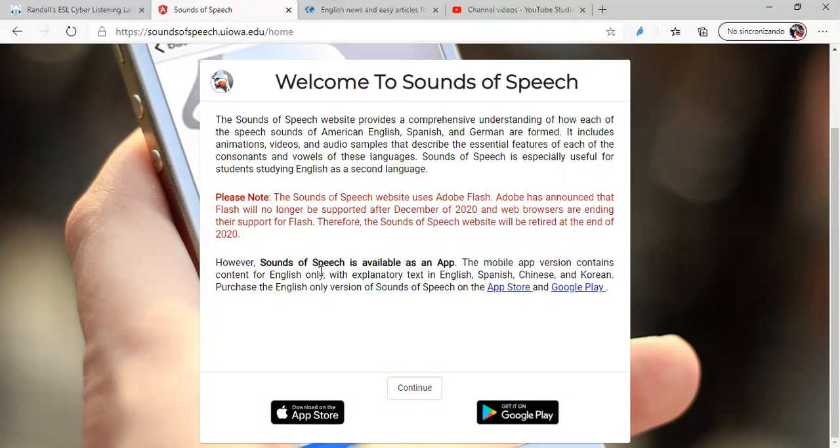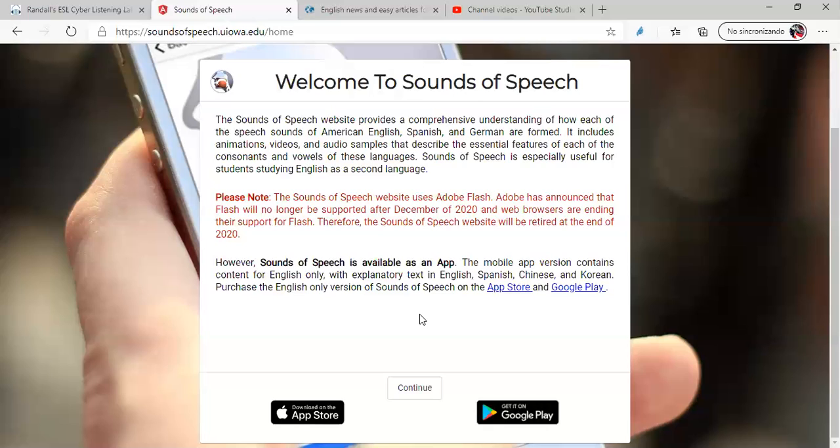Sounds of Speech is available as an app. The mobile app version contains content for English only. Please practice with text in English, Spanish, Chinese, and Korean. Purchase the English-only version of Sounds of Speech on the App Store and Google Play. Let's click on continue.